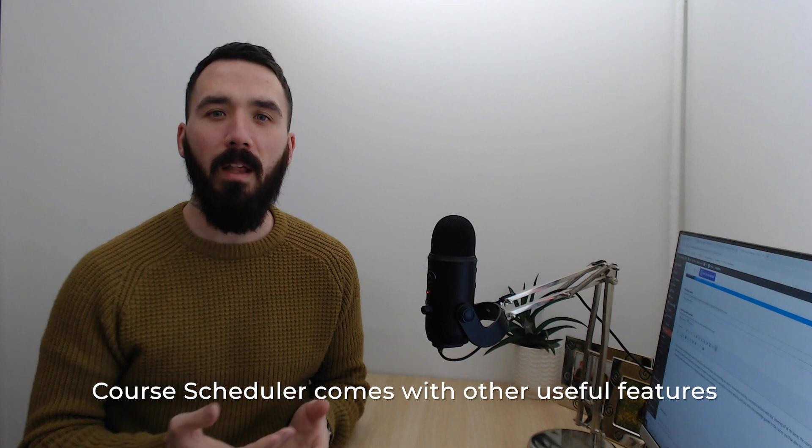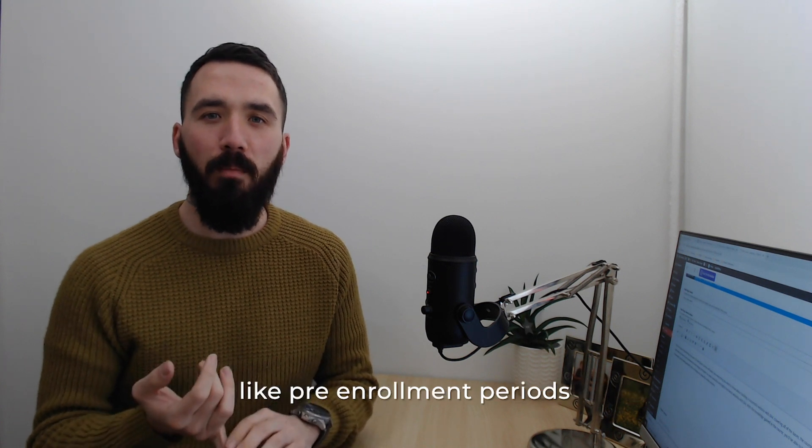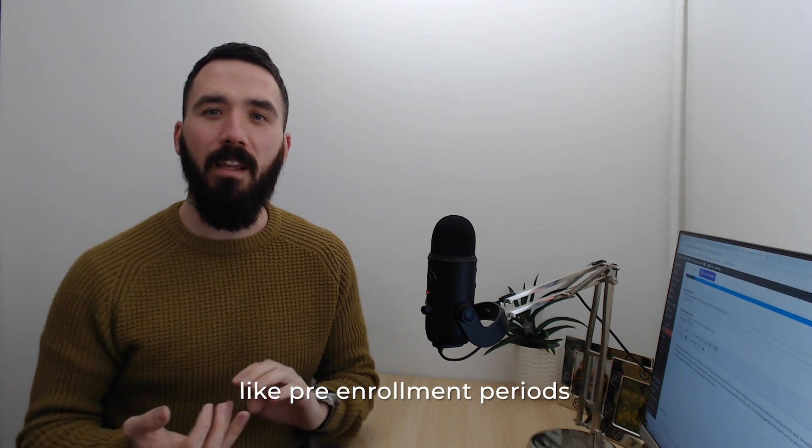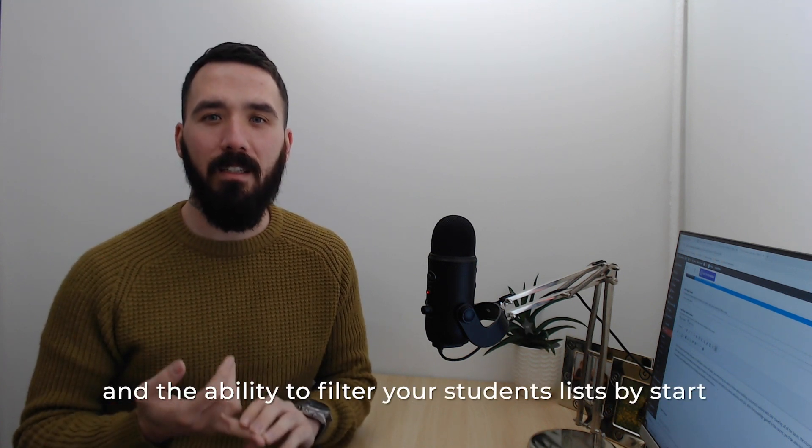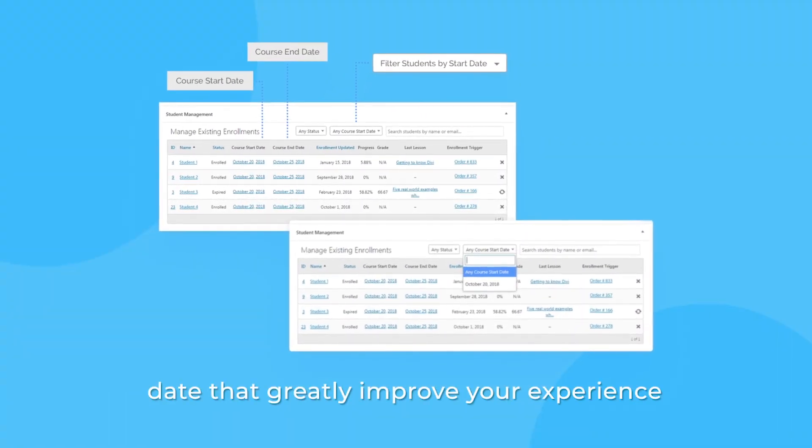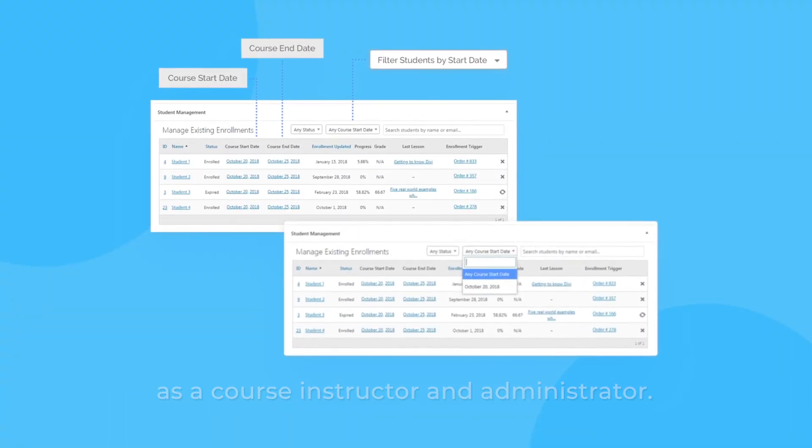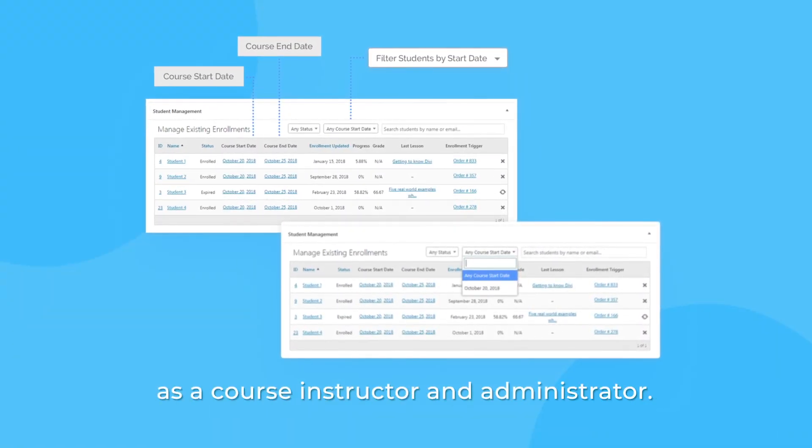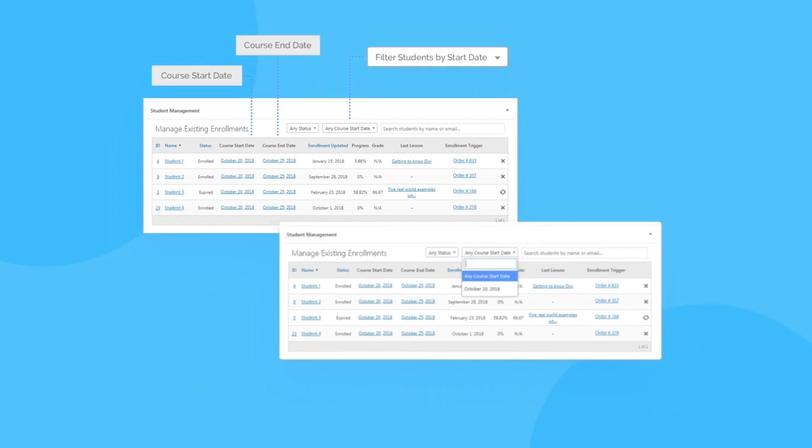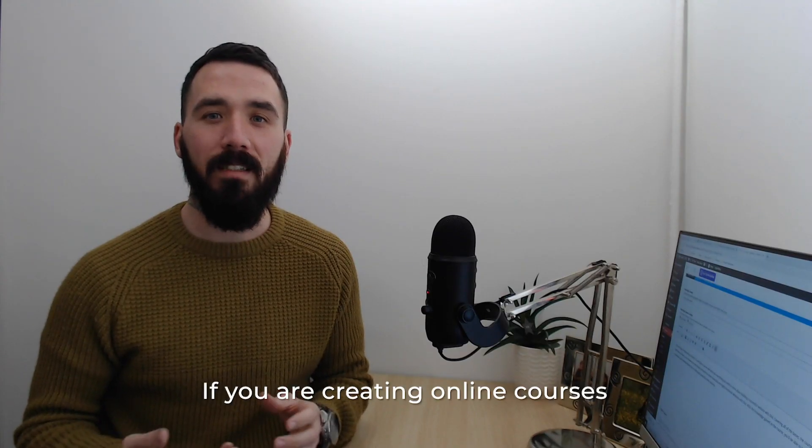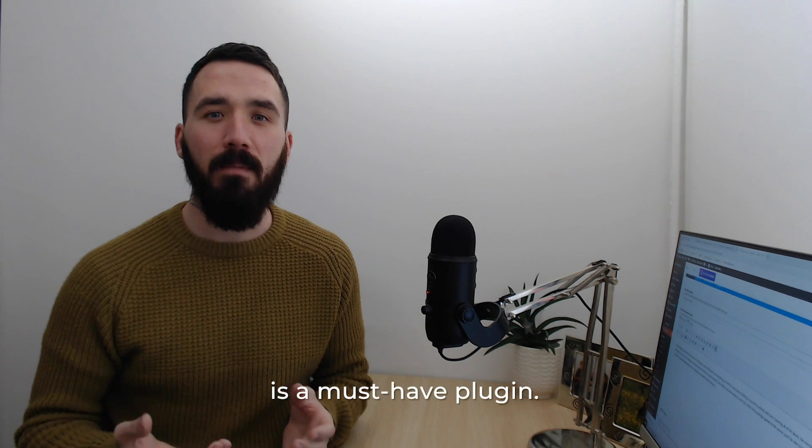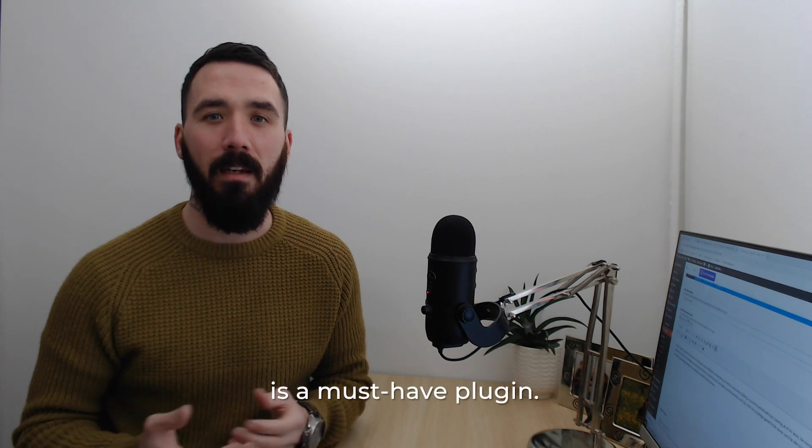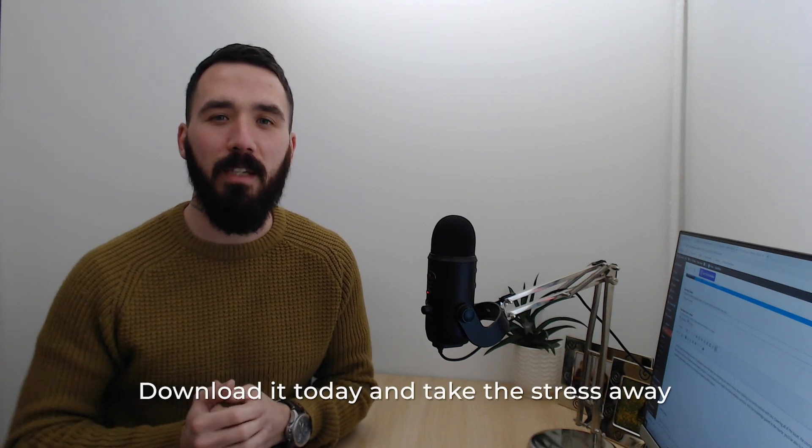Course Scheduler comes with other useful features like pre-enrollment periods and the ability to filter your students' lists by start date that greatly improve your experience as a course instructor and administrator. If you're creating online courses, then Course Scheduler by Aspen Grove Studios is a must-have plugin. Download it today and take the stress away from scheduling courses.